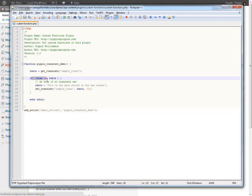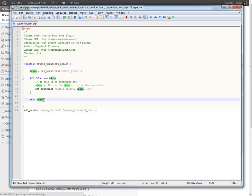So if false the data, that means that the query needs to happen again because the transient has expired. Go and do this. Otherwise just simply use the query as is as stored in the cache, therefore saving a lot of your performance and increasing your performance dramatically.